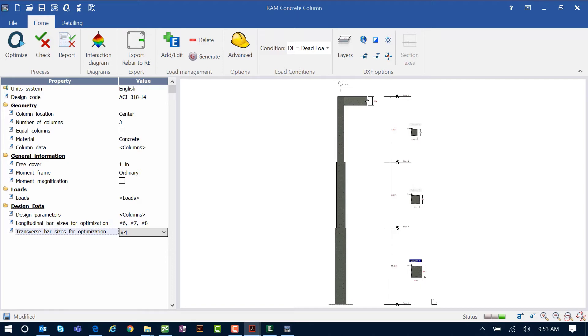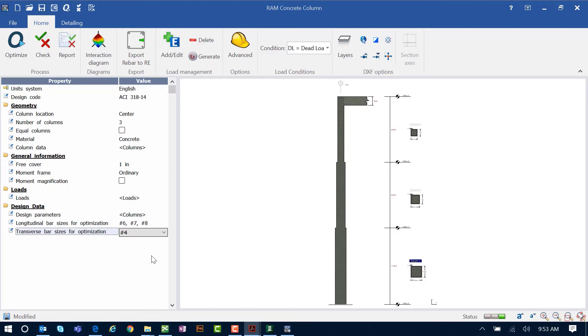If you had an error in your design, you can change any of the parameters in the design data or your advanced options within the RAM elements detailing module. However, if during this process you decide that the section properties of your column or the concrete properties were insufficient, your best workflow is to go back to your RAM elements main application, make those changes there, reanalyze and design, and then come back into the detailing module to see if you're able to find an acceptable solution. This is because those types of parameters or any loading changes will affect your main application analysis results.